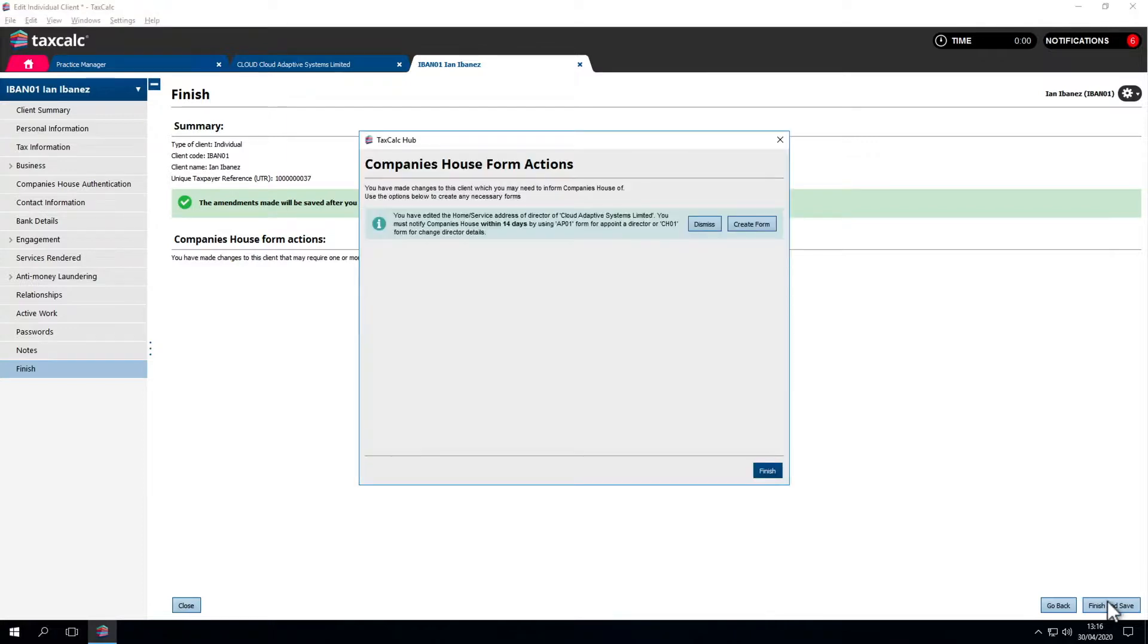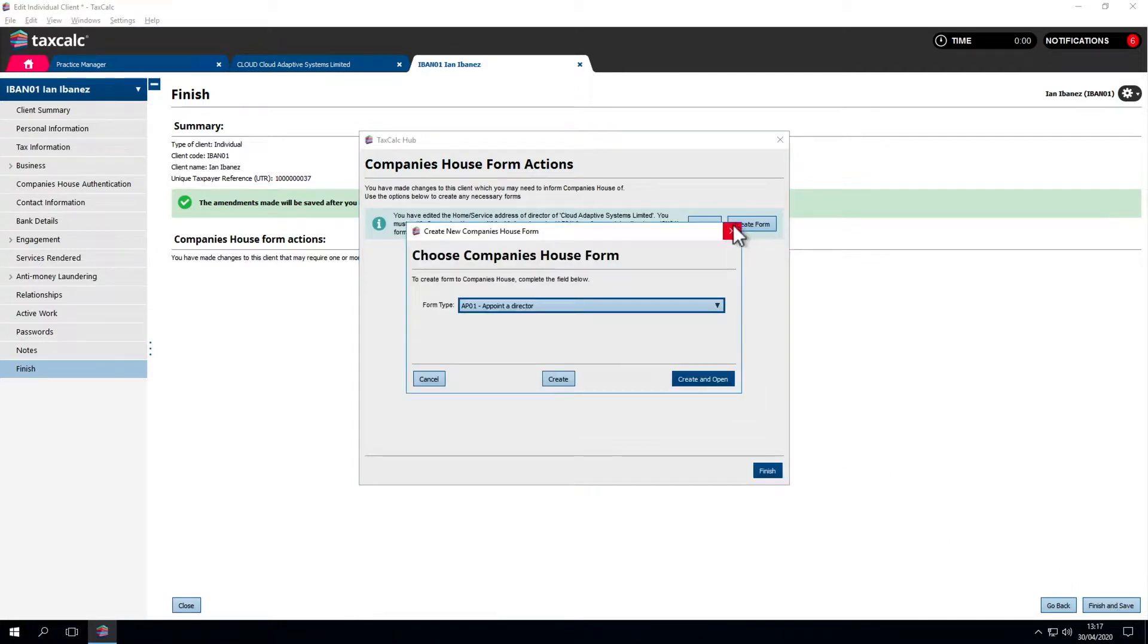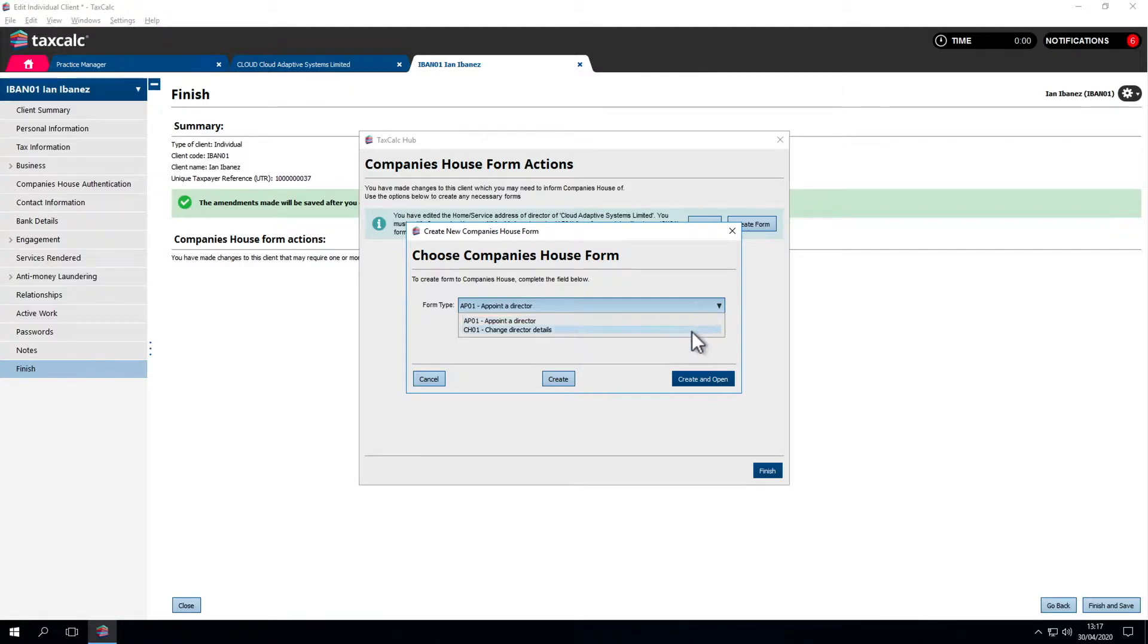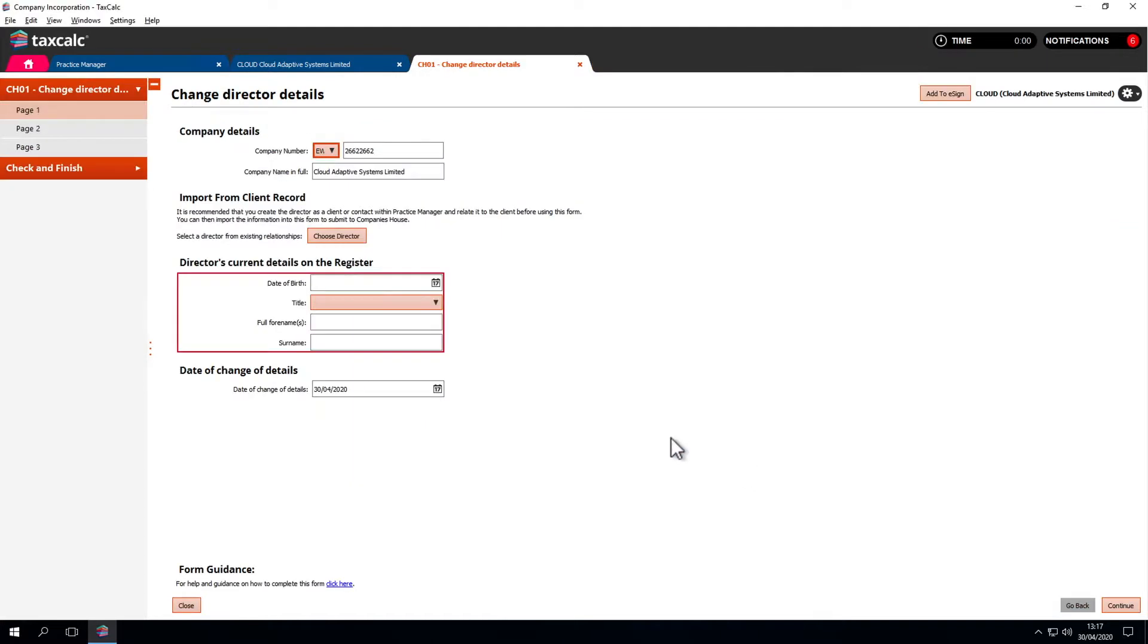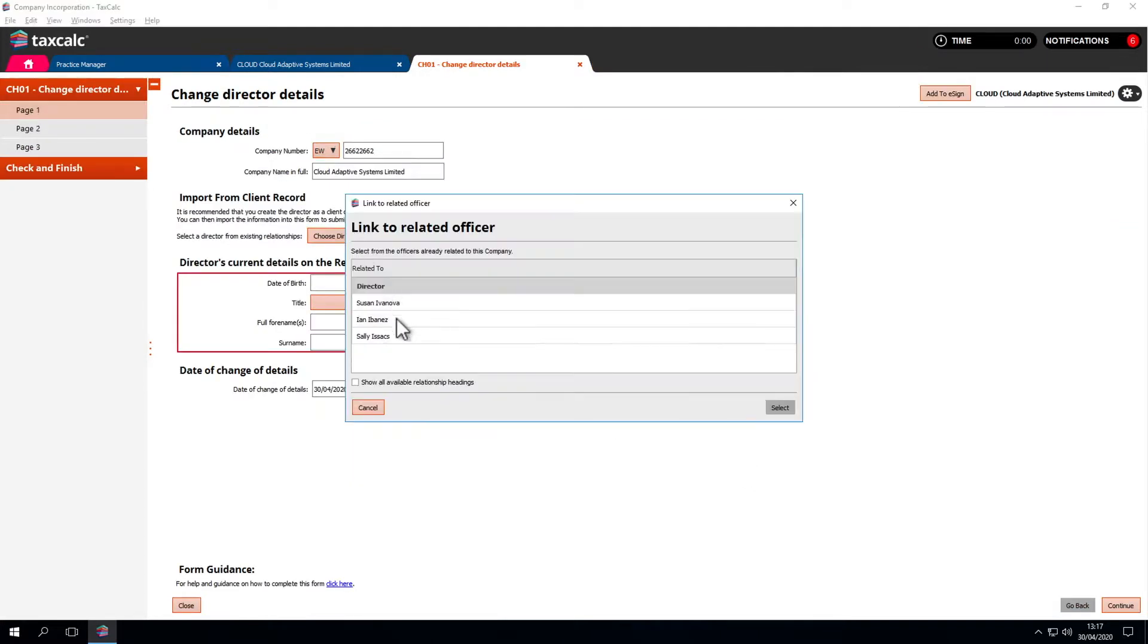Once we've finished and saved, the software tells us which forms need to be created based on the information provided and the triggers built into the system. We need to do the appointment of director, change of information. We'll create that form, go in, update the information, pull in the new details and carry on through.